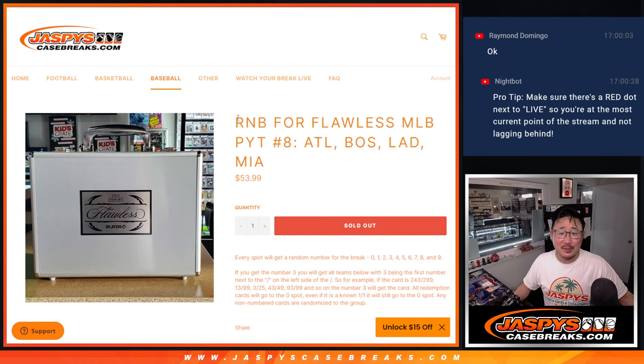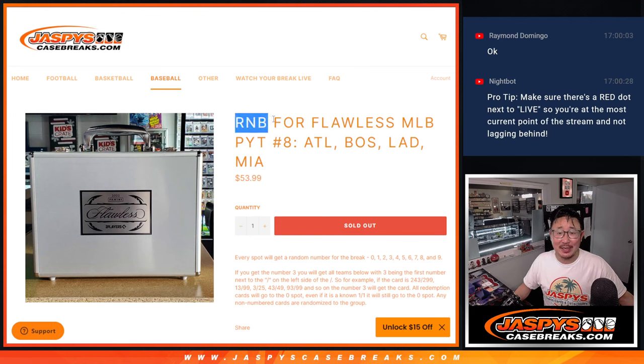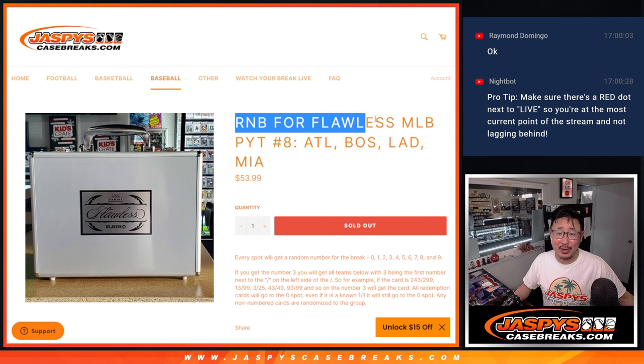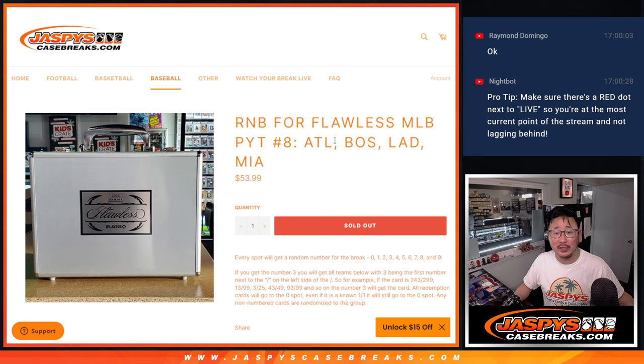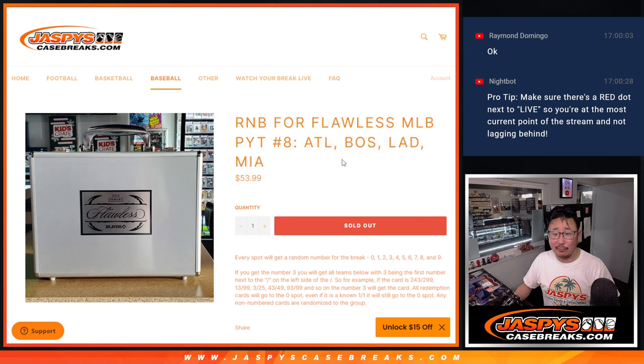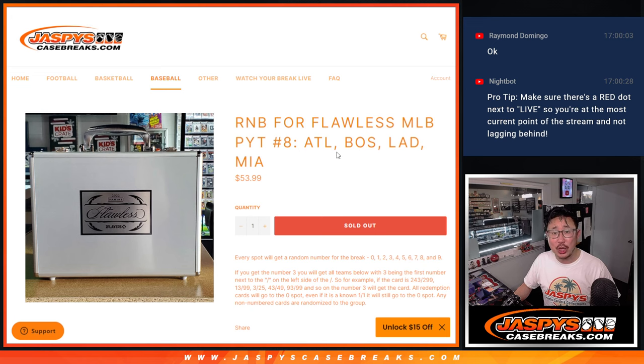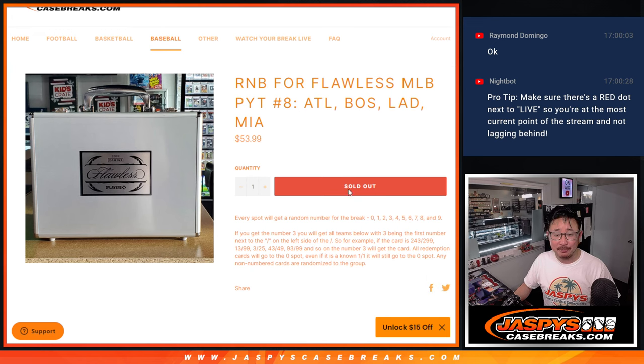Hi everybody, Joe for JazzPeaceCaseBreaks.com coming at you with the random number block randomizer for Flawless Pick Your Team 8. It's just a little four-teamer right there, Atlanta, Boston, Los Angeles Dodgers, and Miami.